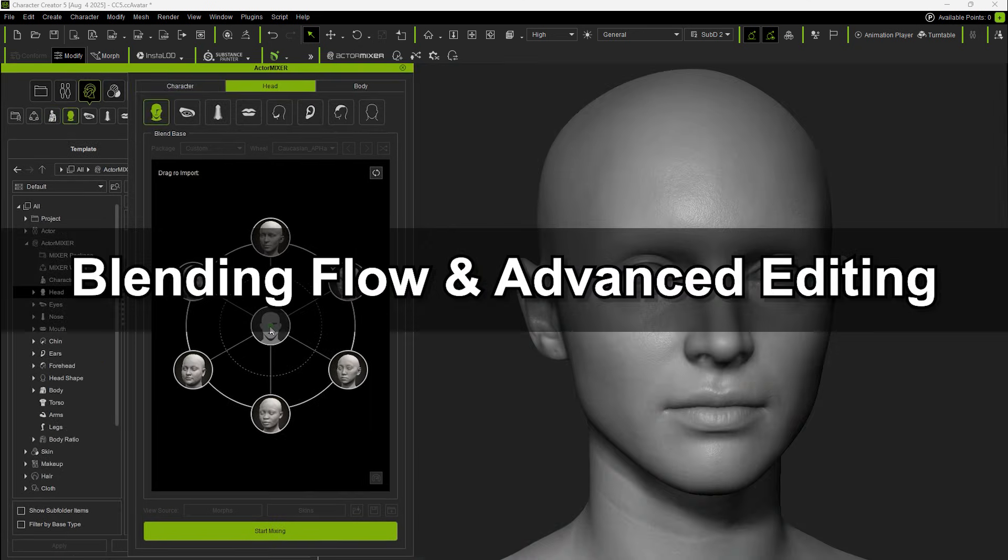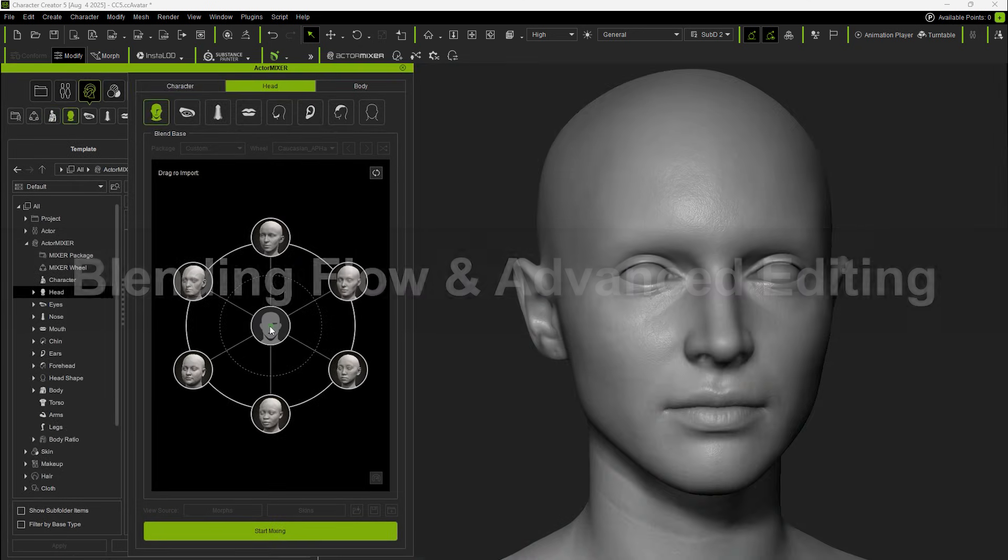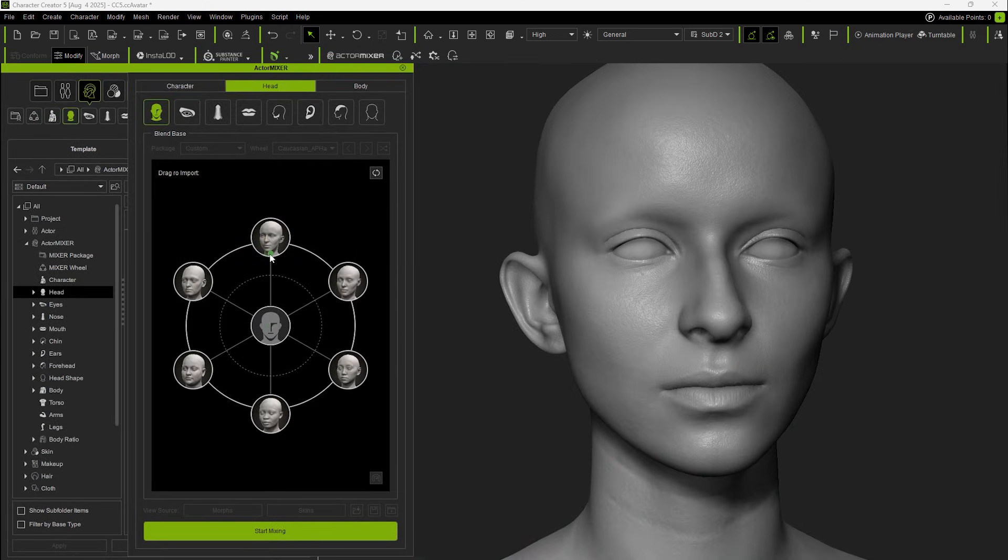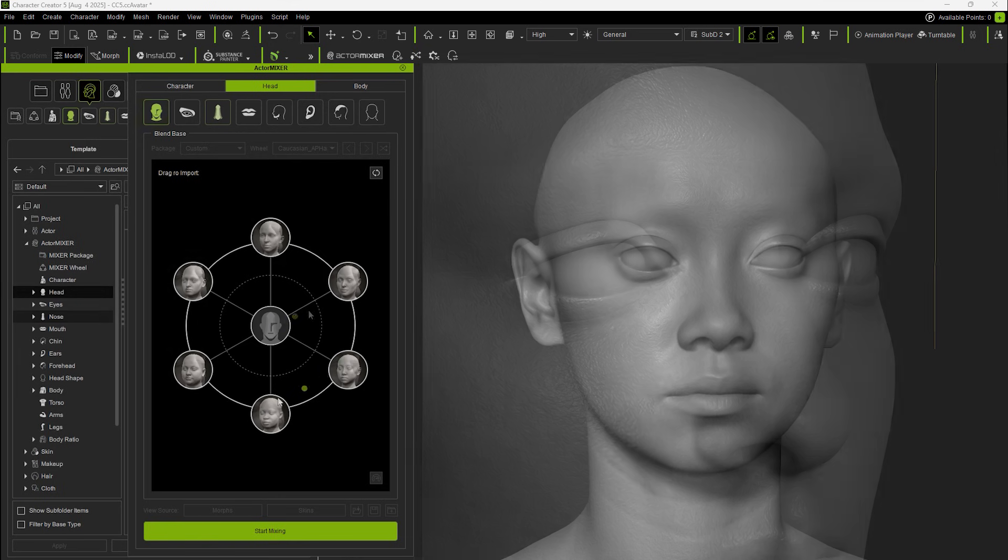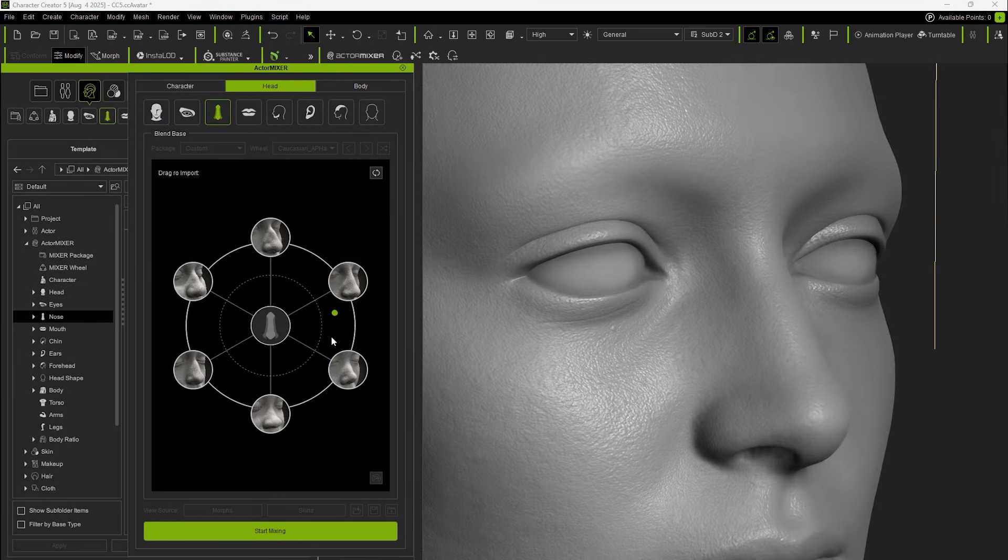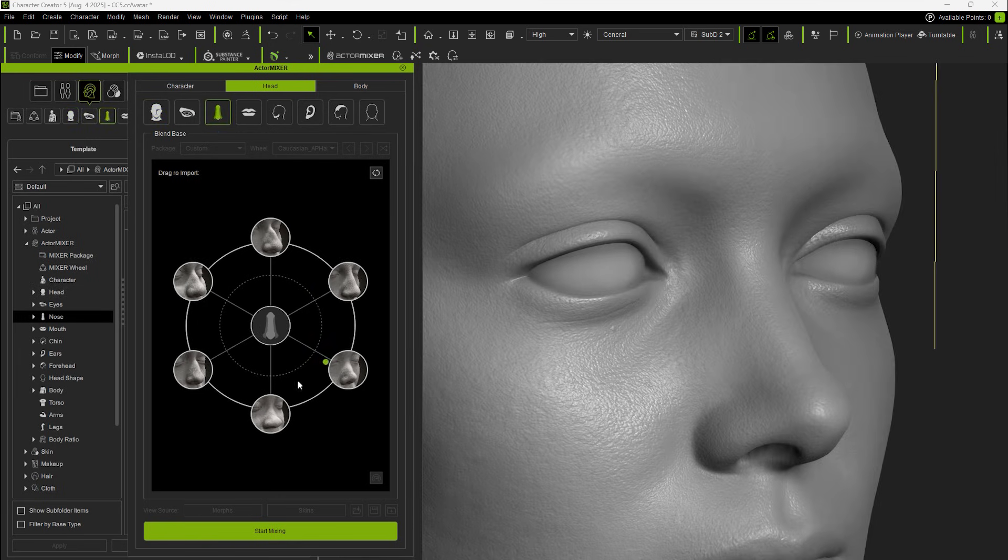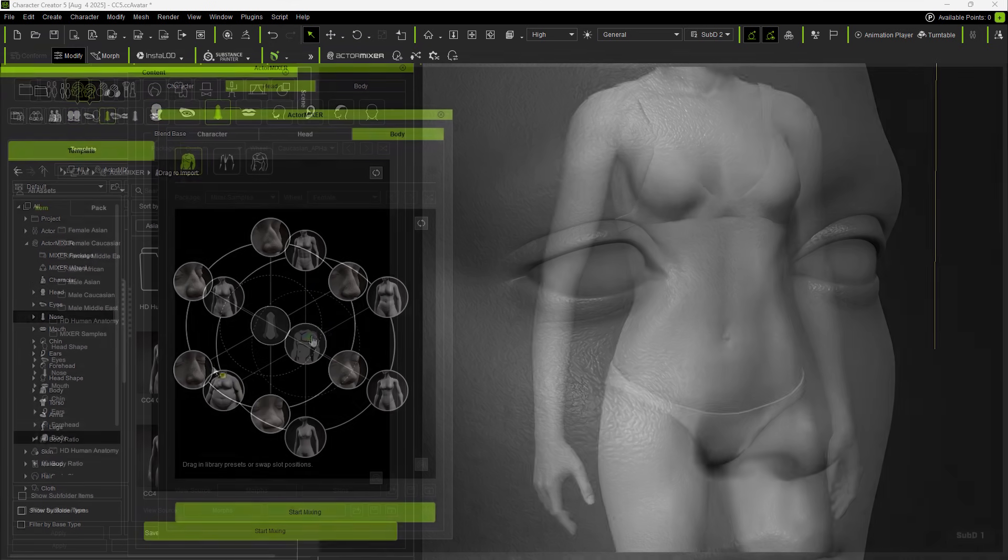Next, let's go over the complete workflow along with advanced editing and adjustments. We'll start by blending the overall head, then move on to facial parts and body.